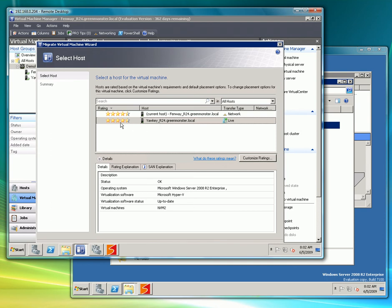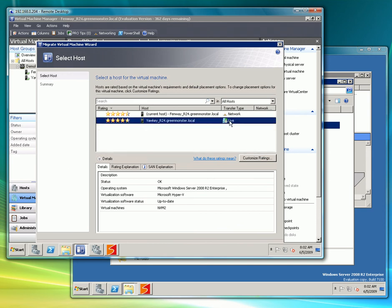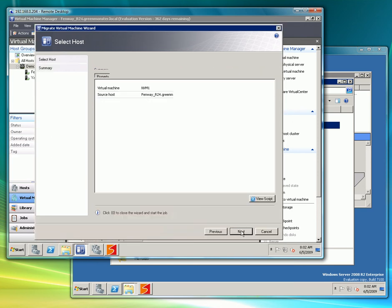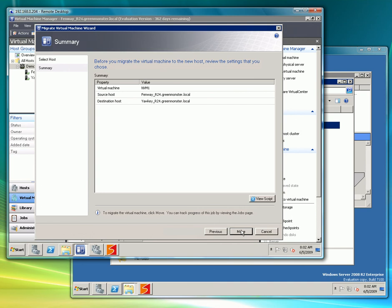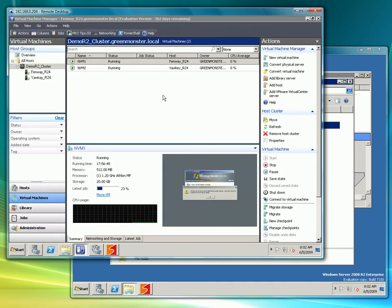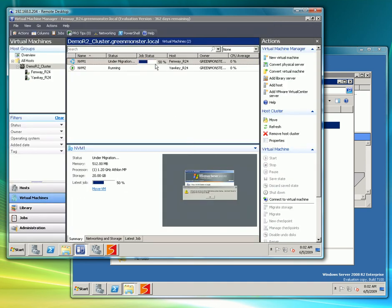Here we can see we fully support live migration. Currently it's on Fenway, we'll migrate this over to Yaki. We can see here that the transfer type will be live.